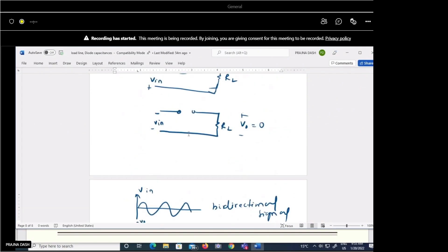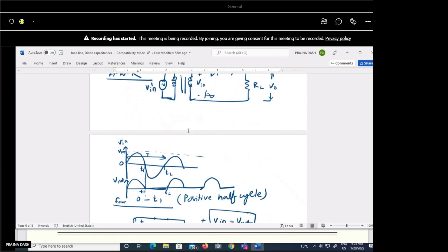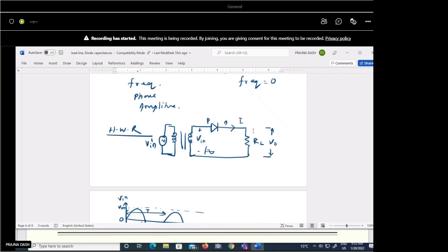This is the working of a half wave rectifier circuit. In the next class, we will discuss how connecting a filter rectifies the pulsating output. We also need to evaluate parameters: the efficiency of the rectifier, ripple factor, and form factor. Then we will switch to the full wave rectifier circuit.